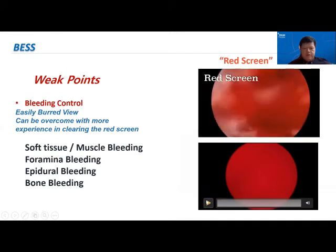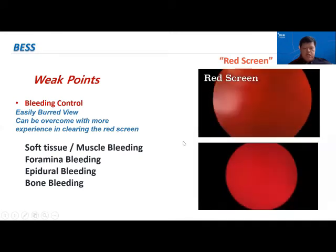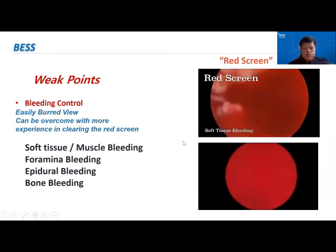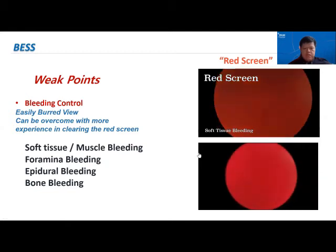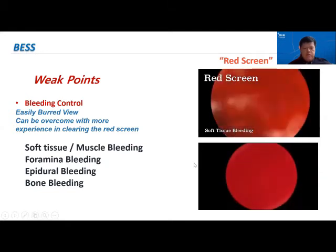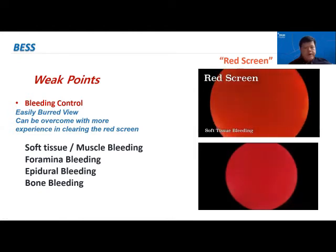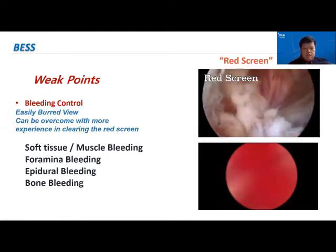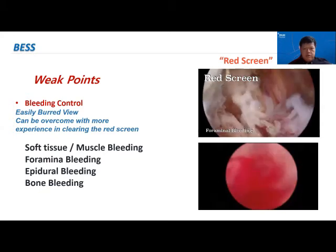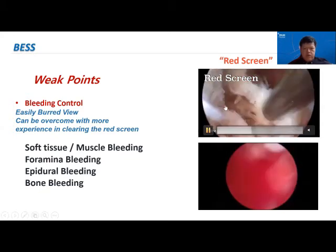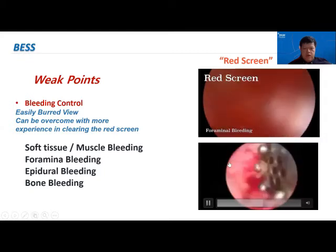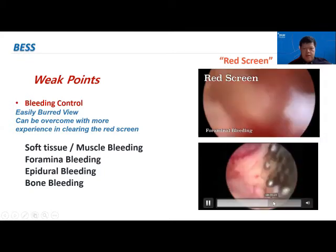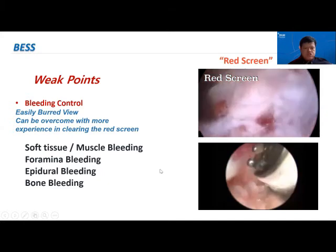However, because of the separation between the visualizing endoscope port and the working instrument port, if there is bleeding it tends to be a little more difficult to control. However, with good hemostasis techniques and experience, once it gets under control, the visualization improves and you can work better with the instruments.